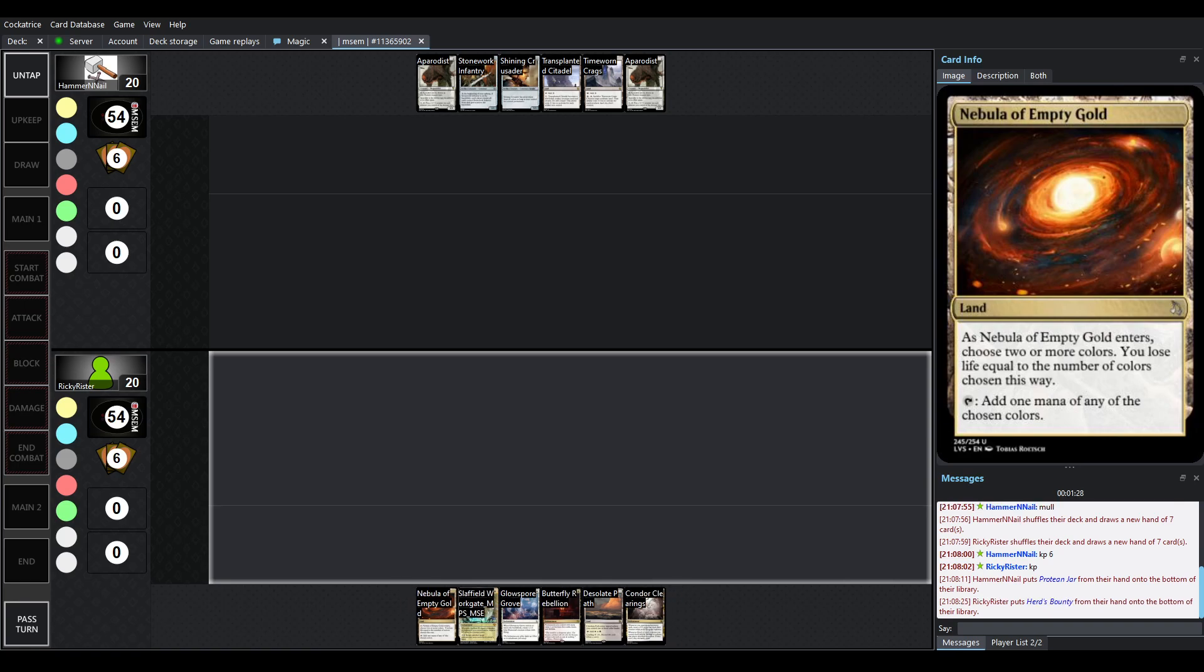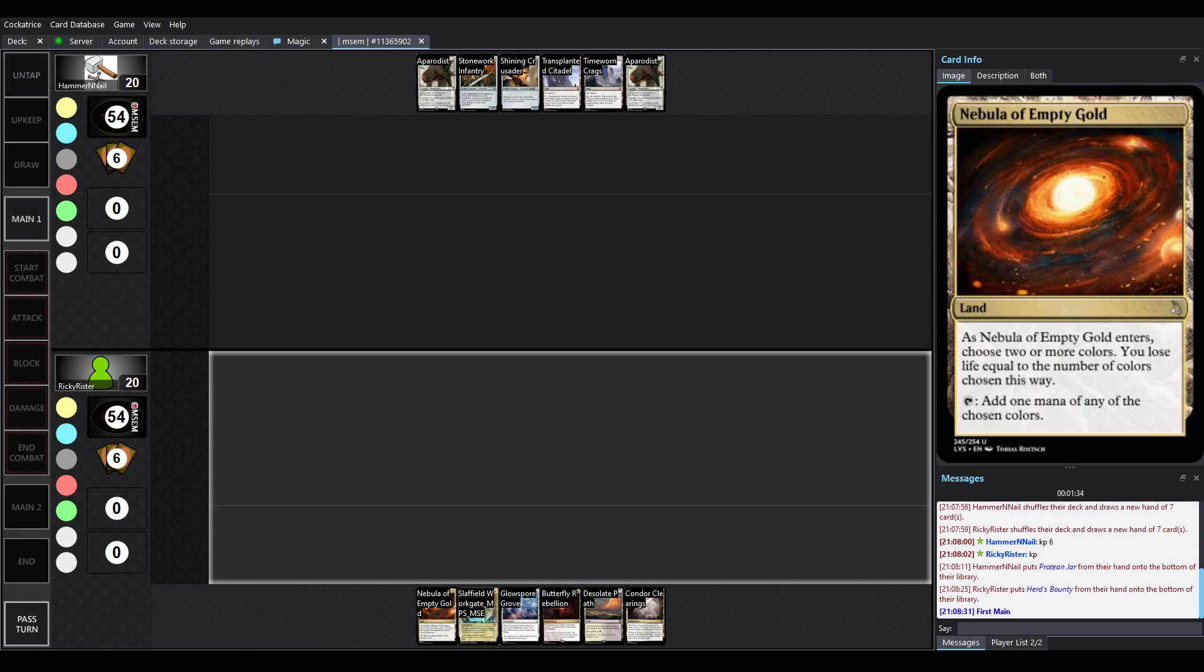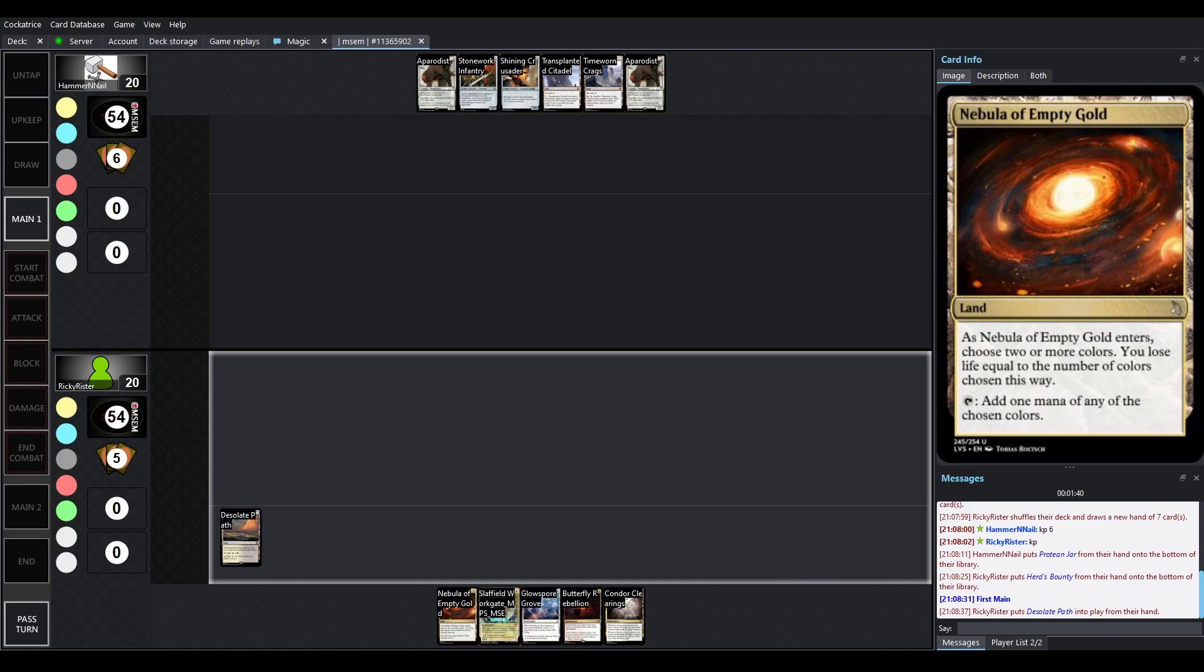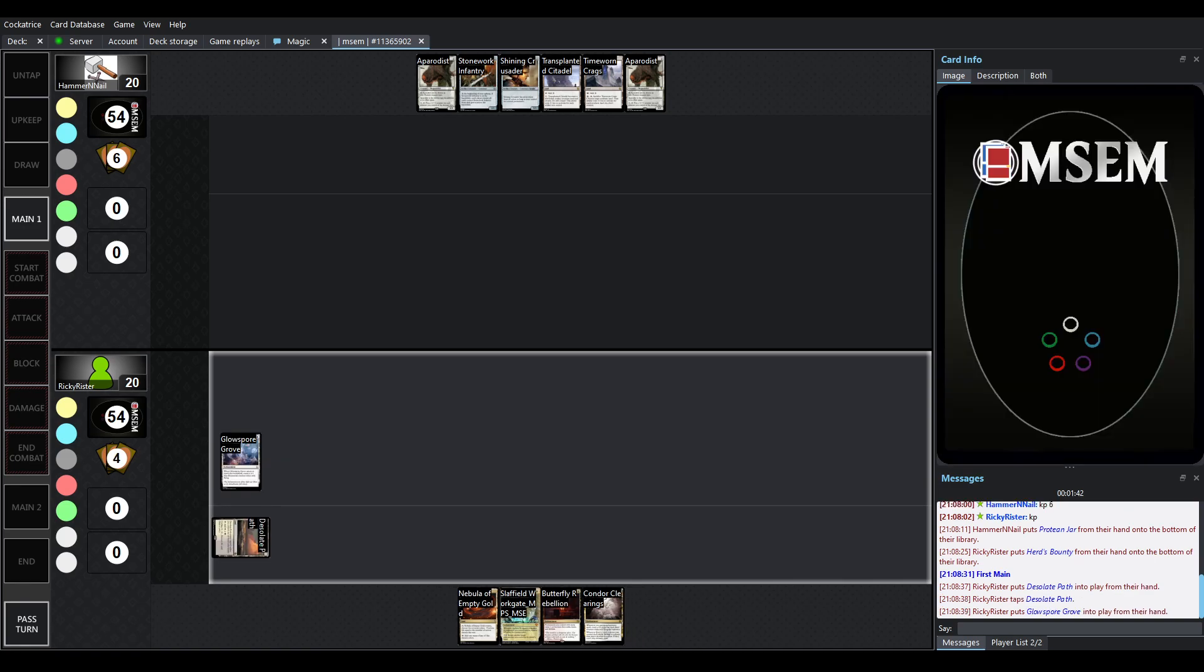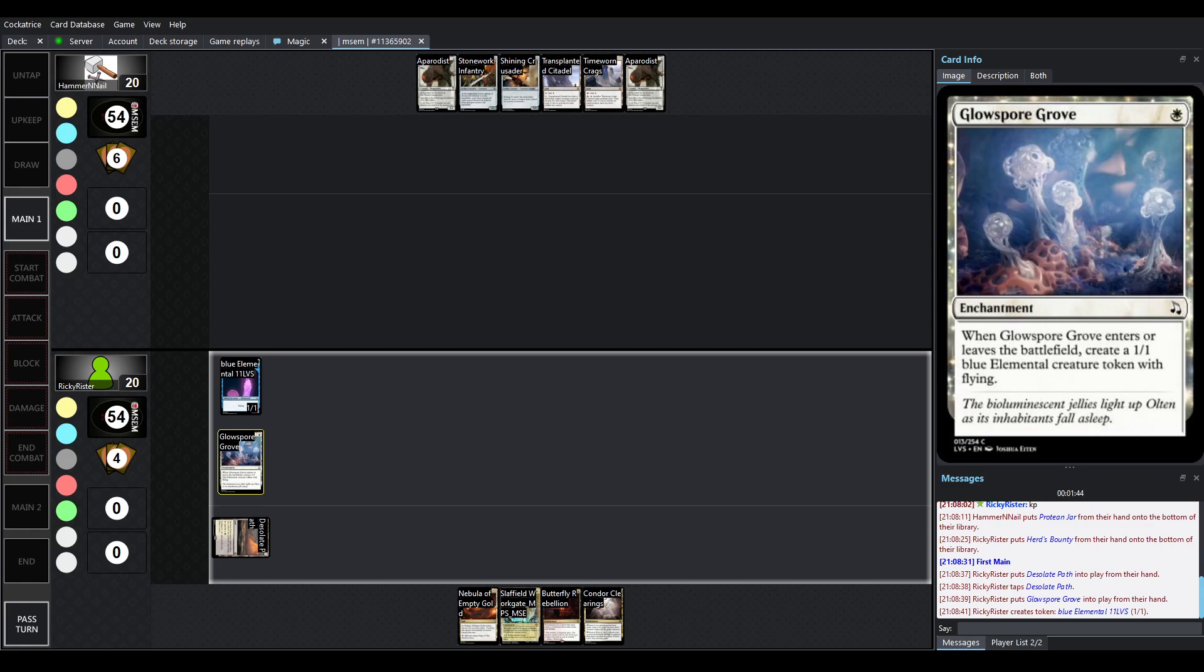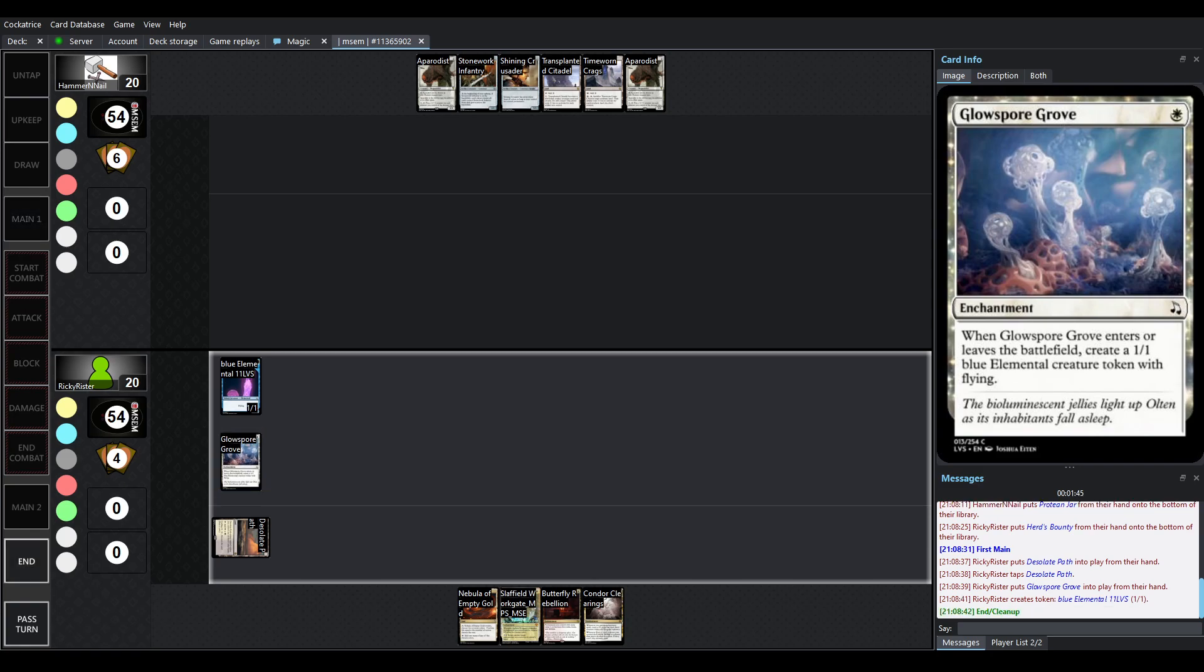But for today, we've got a lovely little league match. I was actually fortunate enough to catch Ricky playing this deck on the previous match, but I haven't seen what Hammer and Nail has brought in. And already looking at the cards I'm seeing up there, there's going to be some really interesting stuff. So, as usual, let's do a quick overview of the hands.